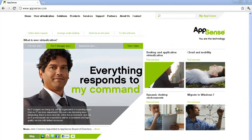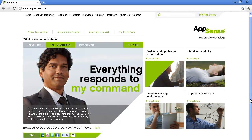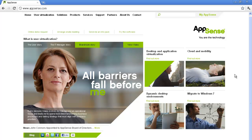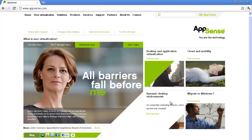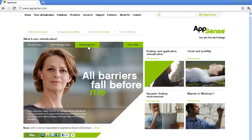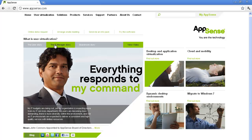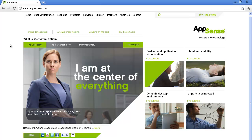AppSense provides a great example of how multiple segmentation methods can be combined on the website. This website has specific segment-based information pages by industry and platform, but it also features, very prominently, persona-based segmentation. This is effective because by segmenting using personas, the company can explain the difficult concept of user virtualization and communicate the appropriate challenges and benefits that apply to a particular person.